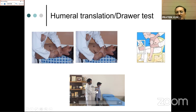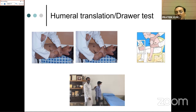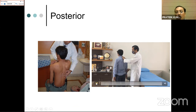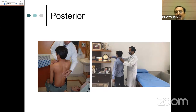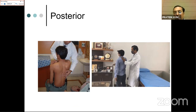Humeral translation testing is ideally done under GA for better information but can be done in an awake patient: stabilize the scapula with one hand, hold the humerus with the other, and move it anteriorly and posteriorly relative to the scapula. Movement greater than two quadrants is suspicious; more than three quadrants confirms instability. For posterior instability, with the patient sitting or standing, the arm is forward flexed and adducted, and an axial force is applied posteriorly. This stresses the posterior capsule and labrum; pain confirms posterior labral pathology.